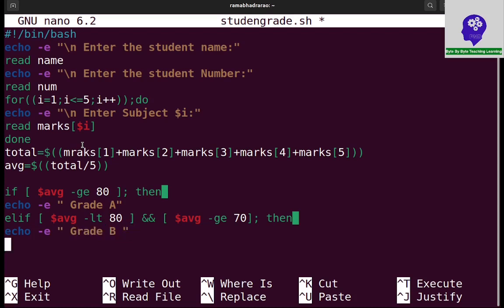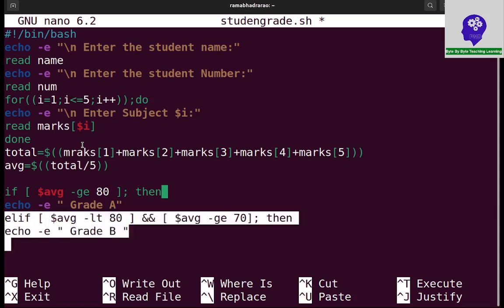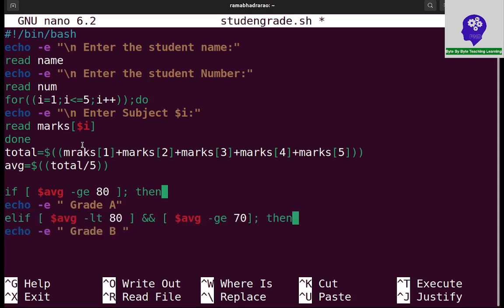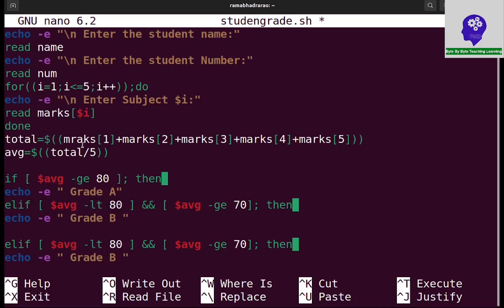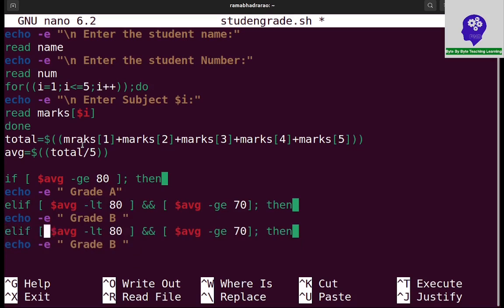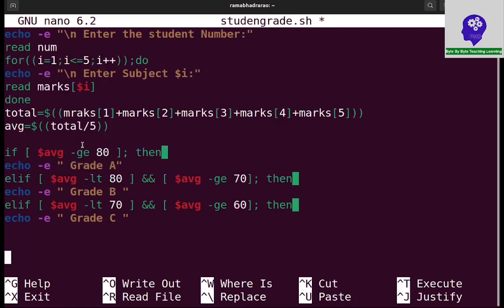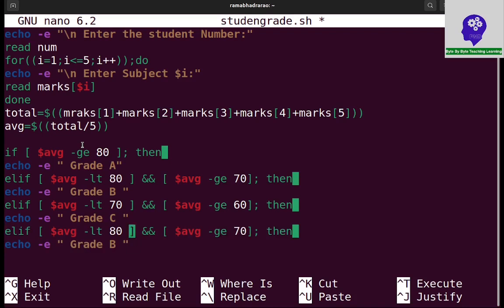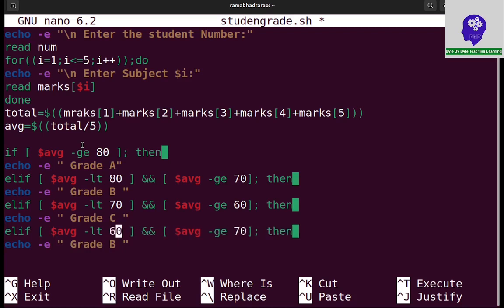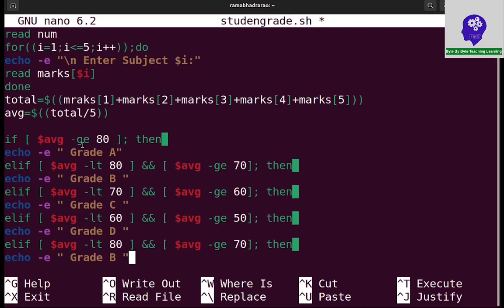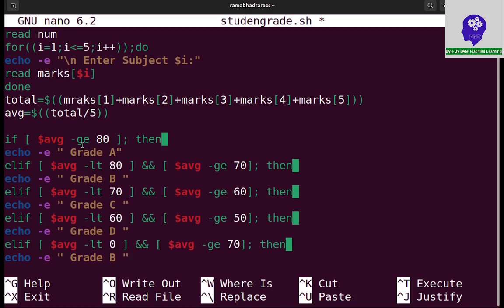Now I am making this copy. Elif, and the marks between 60 to 70, less than 70 and greater than or equal to 60, then grade will be C. Again, elif the marks between 50 to 60, less than 60 and greater than or equal to 50, grade D. Elif less than 50 and greater than or equal to 40, grade E.